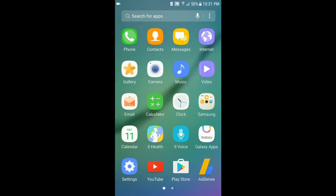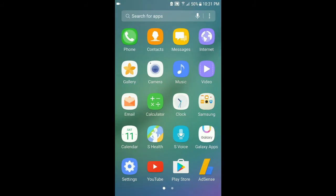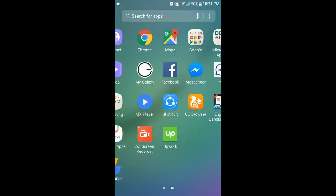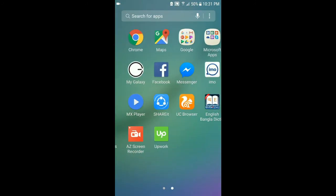And I can see S Health. S Health, your device has been compromised. S Health version 5.0, S Health is not working. We can see Nougat have some problem.